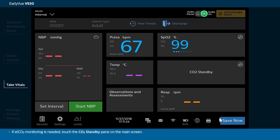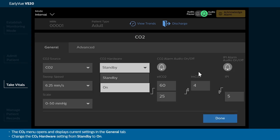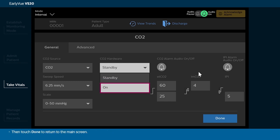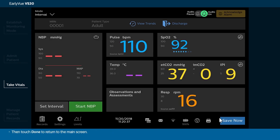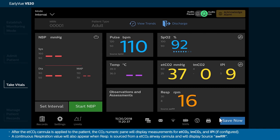If ETCO2 monitoring is needed, touch the CO2 standby pane on the main screen. The CO2 menu opens and displays current settings in the General tab. Change the CO2 hardware setting from standby to on, then touch Done to return to the main screen. After the ETCO2 cannula is applied to the patient, the CO2 numeric pane will display measurements for ETCO2, IMCO2, and IPI if configured. A continuous respiration value will also appear when RESP is sourced from an ETCO2 airway cannula and will display source AWRR.